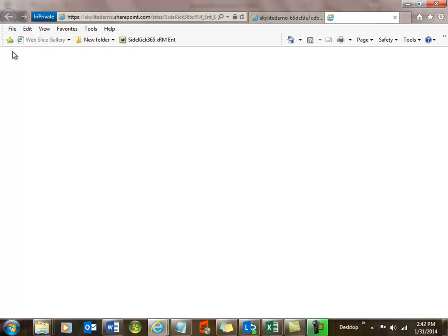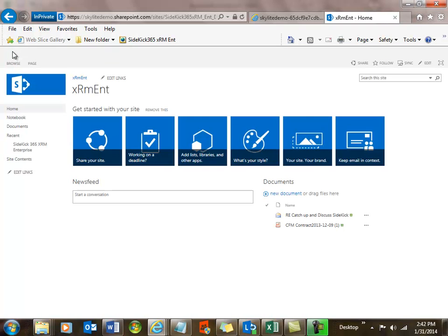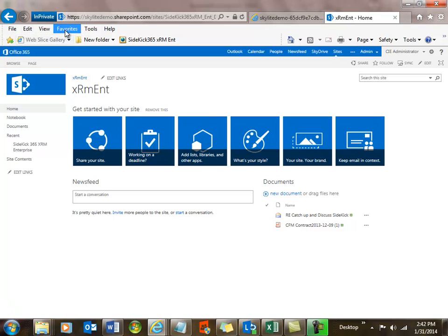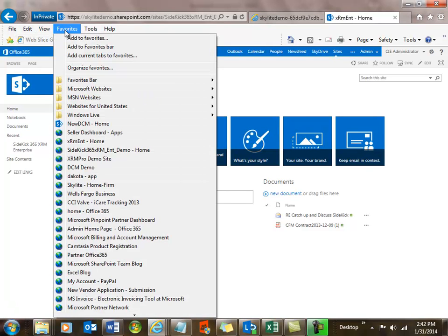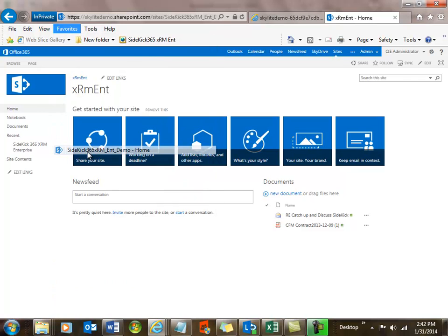We have a full-featured CRM solution that will install in Office 365 or on-premise on your SharePoint servers, and you purchase this in the App Store. Now we want to take a look at how this looks in different languages and different localized versions. Let's take a look at what it looks like in Japan. We have a version we've created for the Japanese marketplace.